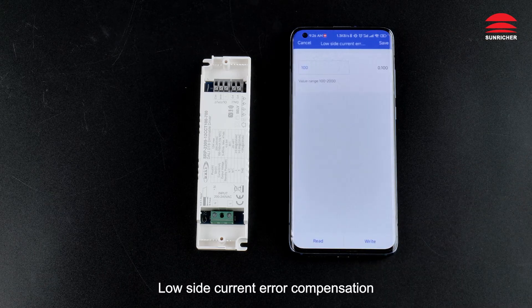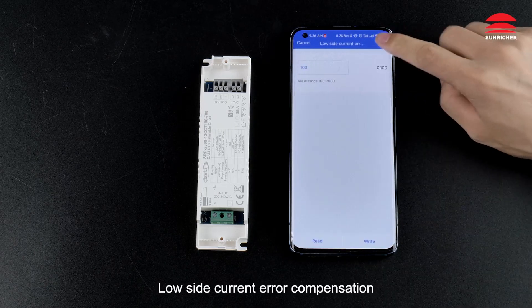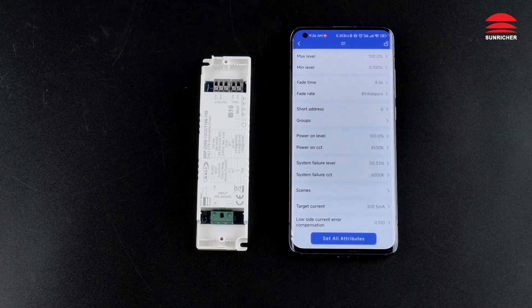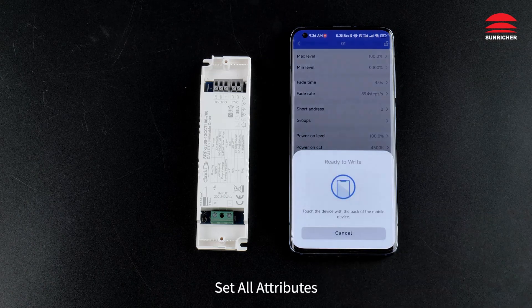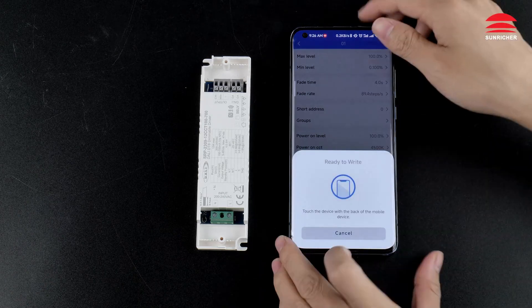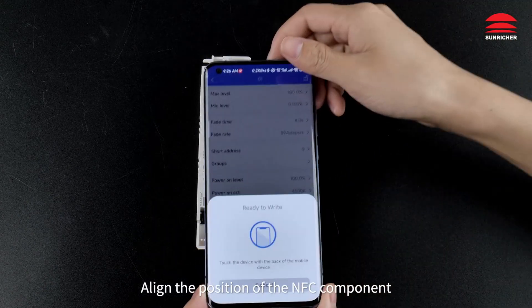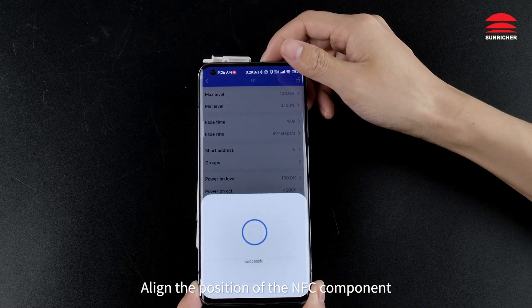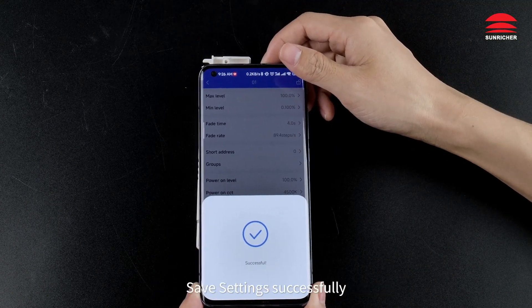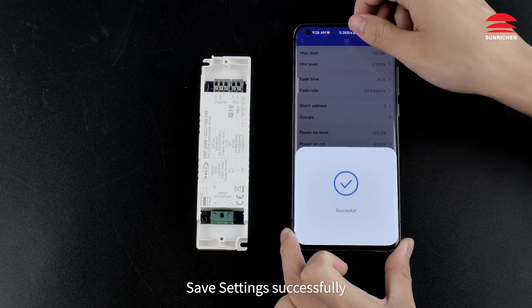Low side current error compensation, low side current position. Set all attributes, align the position of the NFC component. Settings saved successfully.